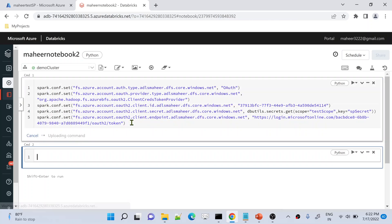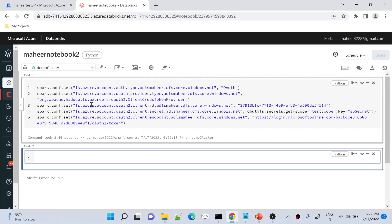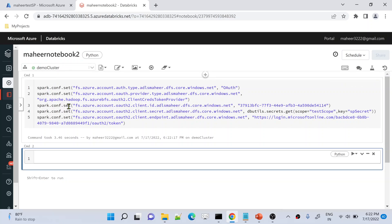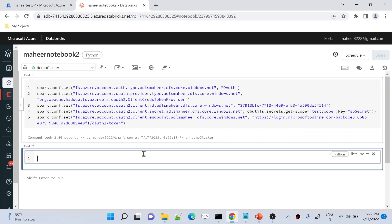Now if I hit Shift+Enter, this code is going to set all these configurations in the cluster. The moment this configuration is set, every time Spark is going to use this configuration to access the storage account and get the desired information. Since this service principal already has access on the storage account, you won't see any error.